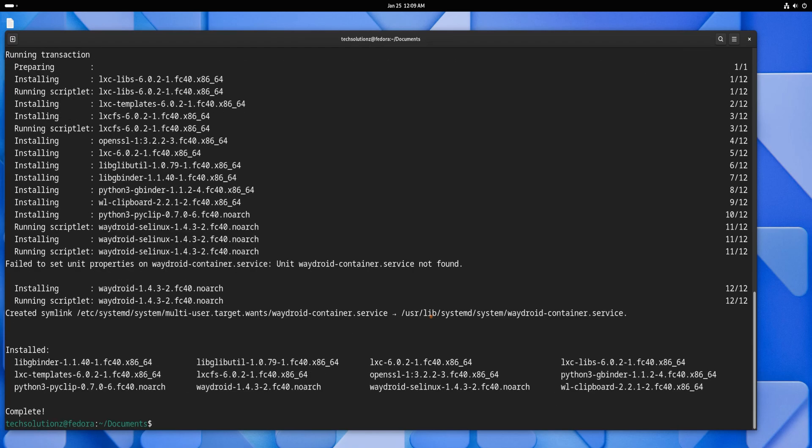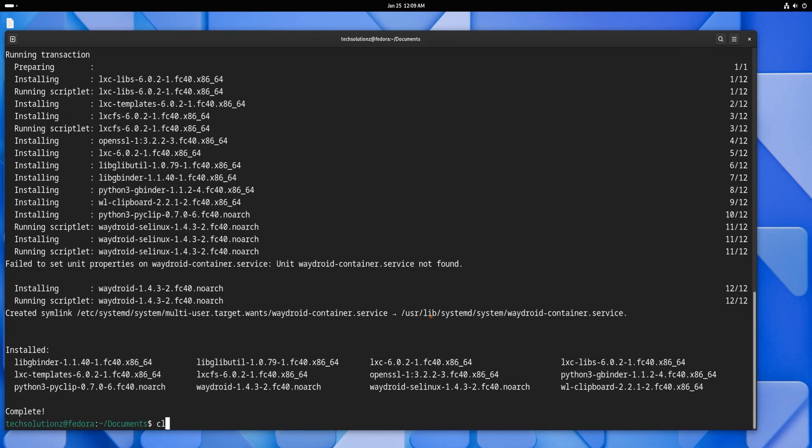Once the installation is complete, exit the terminal. Next, reopen the terminal and navigate to the location where you saved the downloaded Android system and vendor images. Verify that the required files are present and proceed to create the necessary directories for Waydroid.